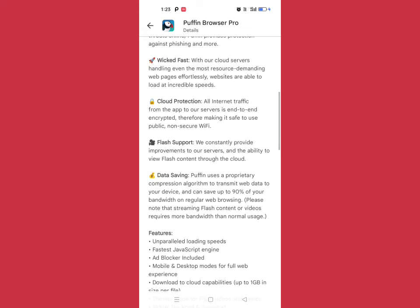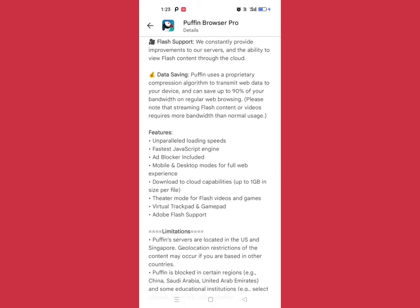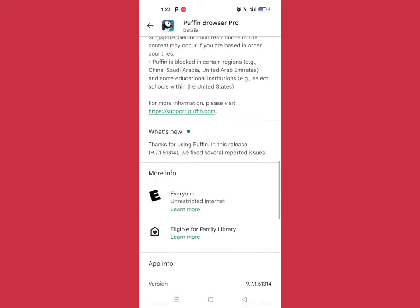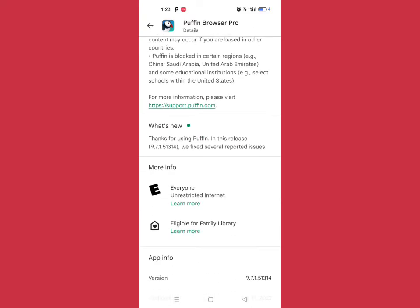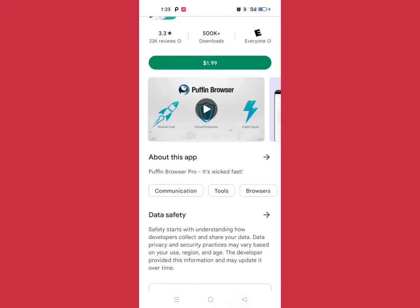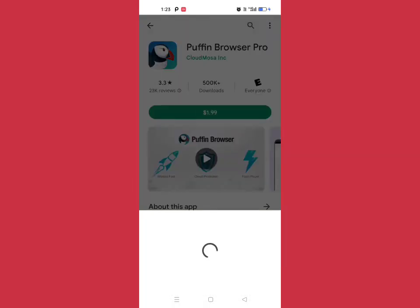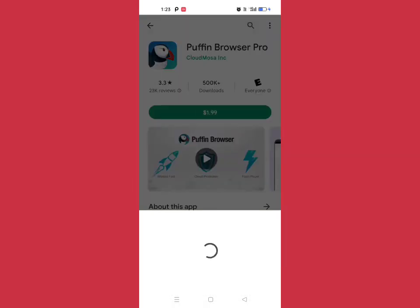So now I'm going to buy this. I already have 5 euros in my balance, so I'll tap on Buy and proceed with the purchase.